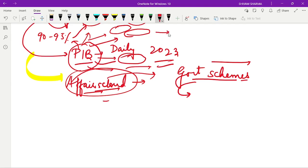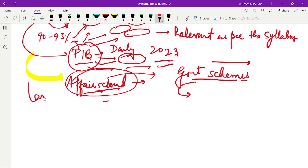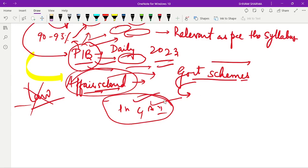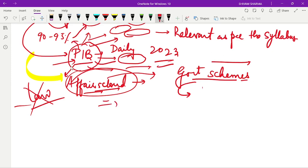Remember that I am talking about schemes which are relevant as per the syllabus. For example, if there is a scheme related to law, which is not in our syllabus, we don't need to read that. But if there is a scheme like Pradhan Mantri Garib Kalyan Anna Yojana being extended — that is important. So you have to cover such news comprehensively. After using PIB to identify important schemes, my second source was the Vision IAS PDF of government schemes. There are two PDFs of government schemes from Vision IAS.